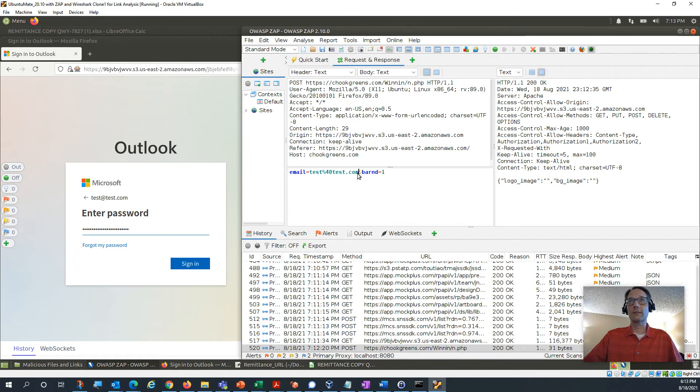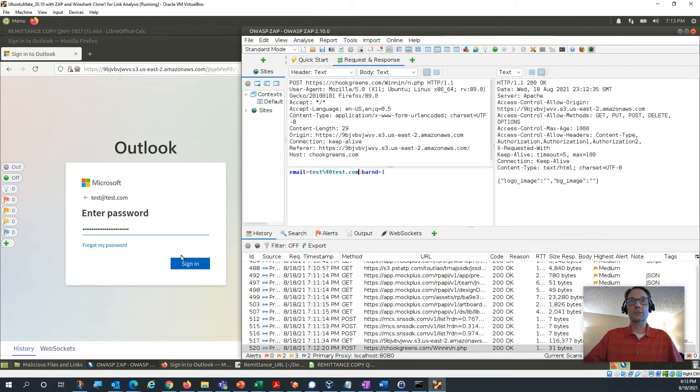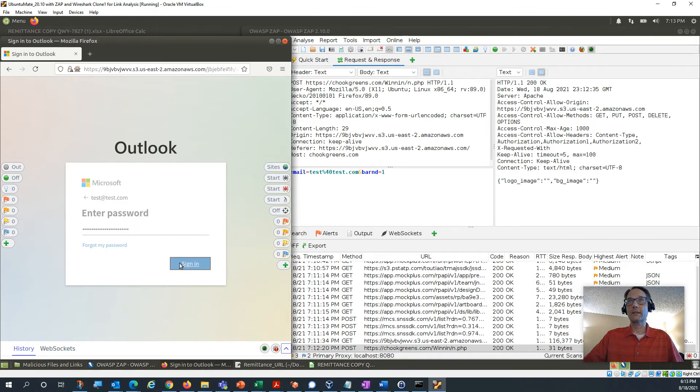Even though it didn't look like anything got sent, but it did get sent to this bad guy's website. So let's go ahead and hit sign in and see what happens.